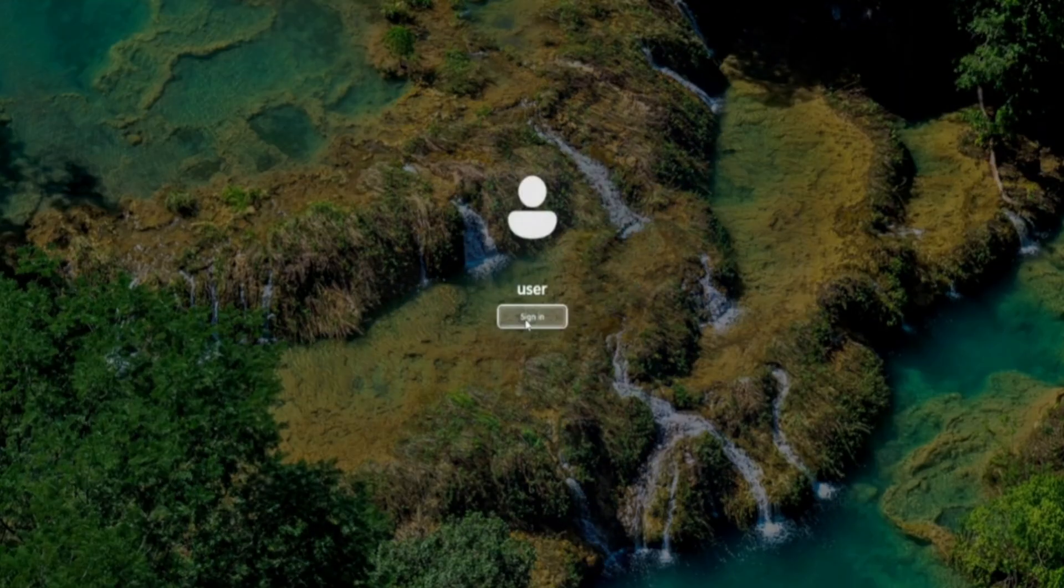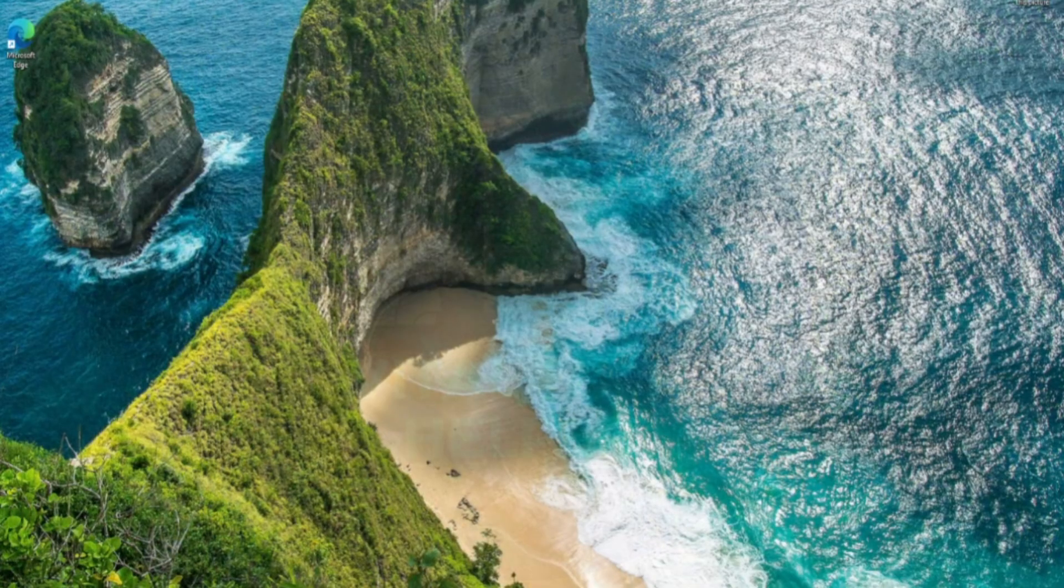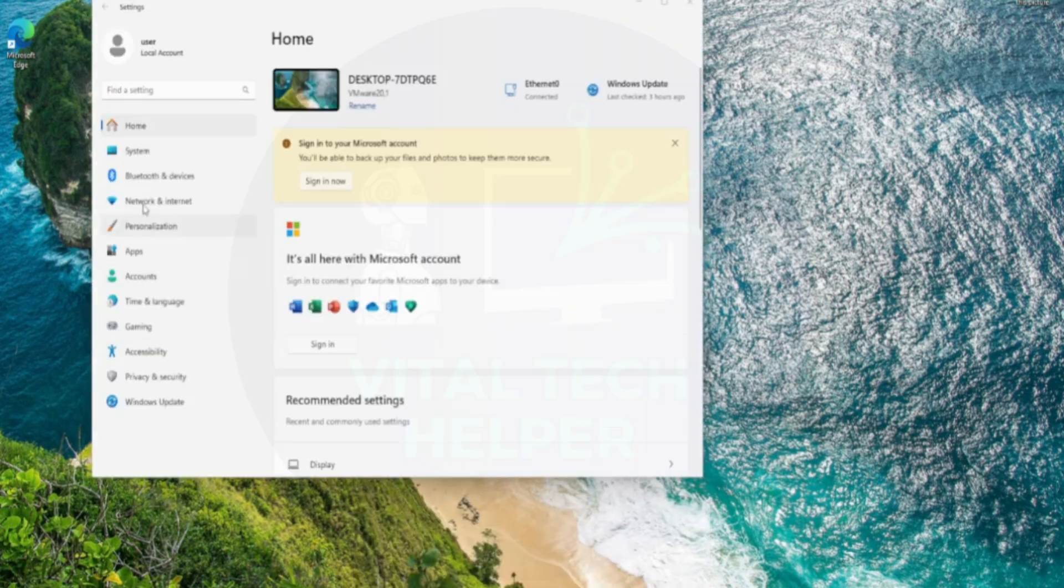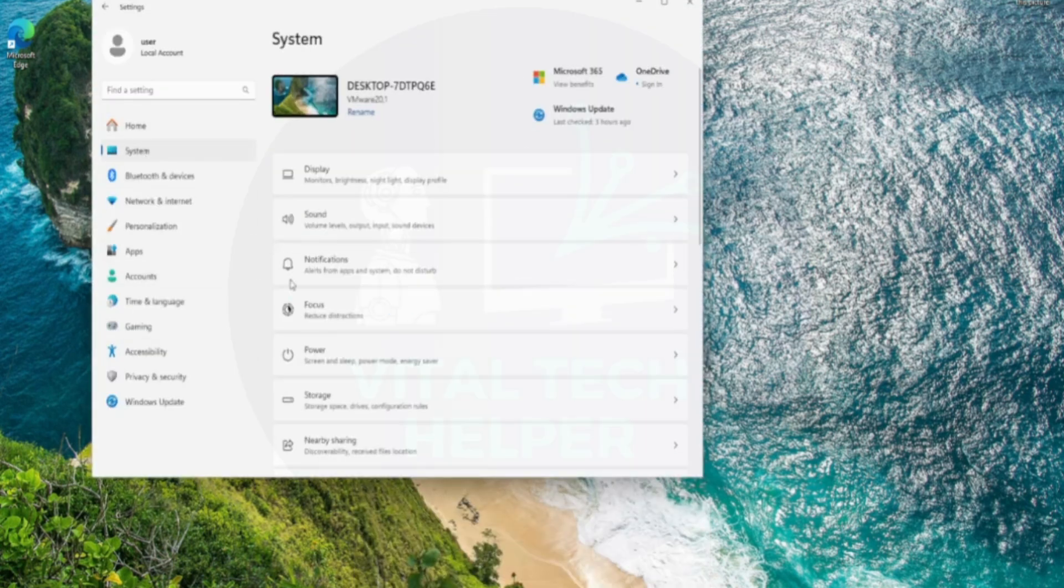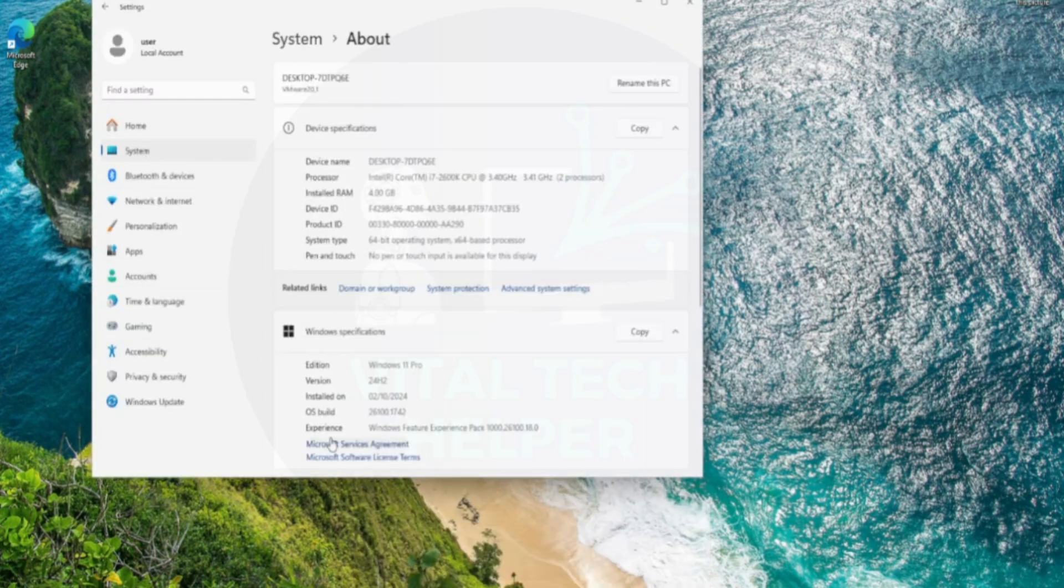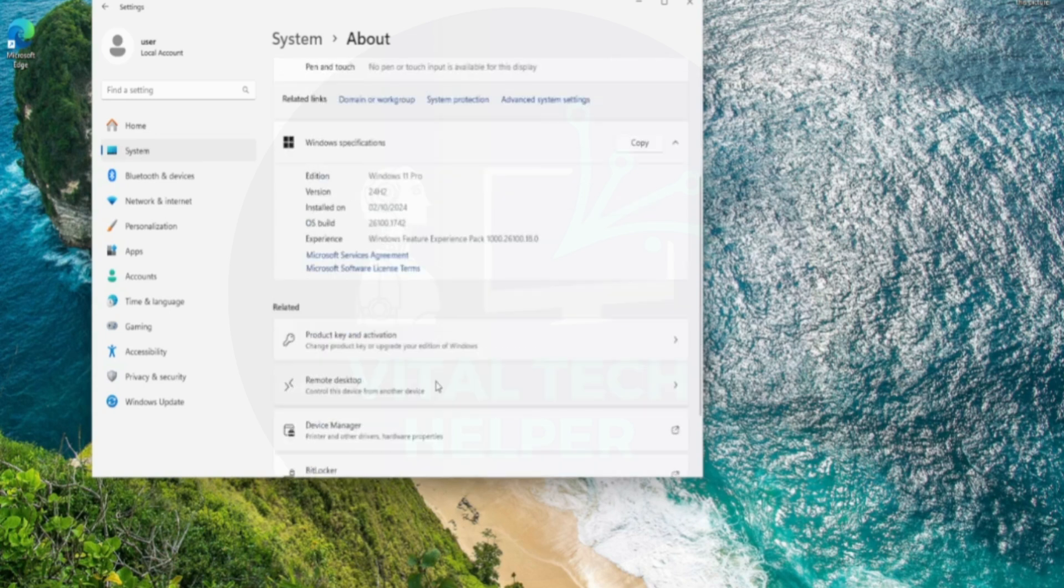As you can see, the PC has rebooted, and I'm going to show you the version in the Windows settings. Go to Settings System About, and you'll see it running the latest version of Windows 11 24H2.